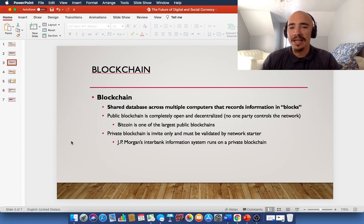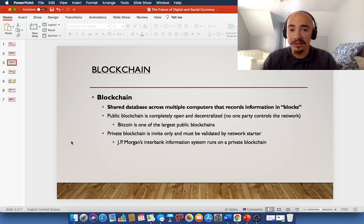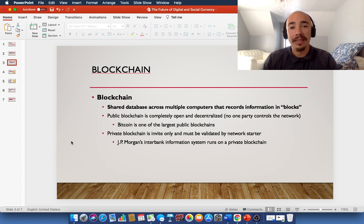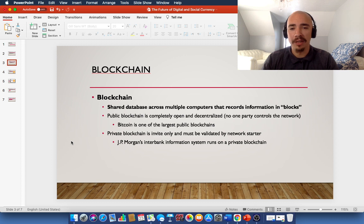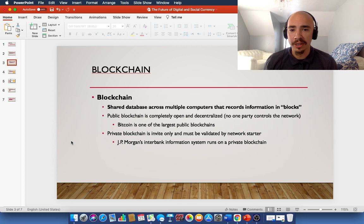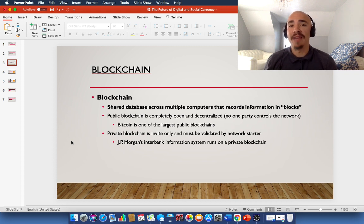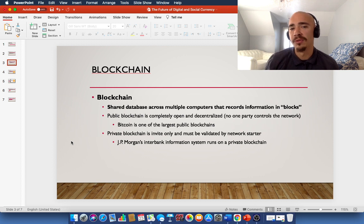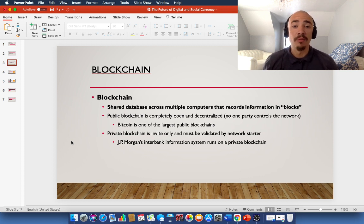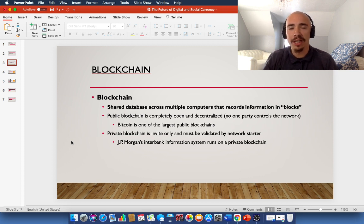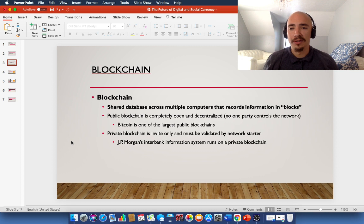Bitcoin is one of the largest public blockchains. You've probably heard of it. It's also the largest cryptocurrency by market capitalization. Now, private blockchains are an invite-only type of blockchain, where it must be validated by the network starter or some kind of guidelines and rules set up by the network. JP Morgan's interbank information system runs on a private blockchain. So you've got public blockchain and private blockchain.